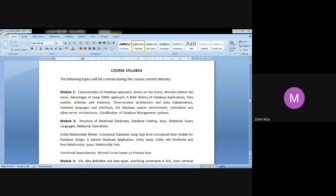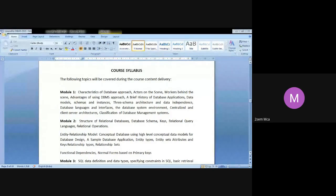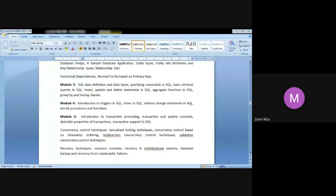Moving on to the second module, we'll be learning about relational database. Relational database is different, SQL is different — you should understand the difference. I'll be letting you know the exact difference between SQL and relational database, and how we can query using SQL versus using relational database. We'll also be learning the ER model — how to write an entity relationship diagram, what is an entity, what is an attribute, what are the different types of attributes — so that given any database or application, you should be able to write an ER diagram.